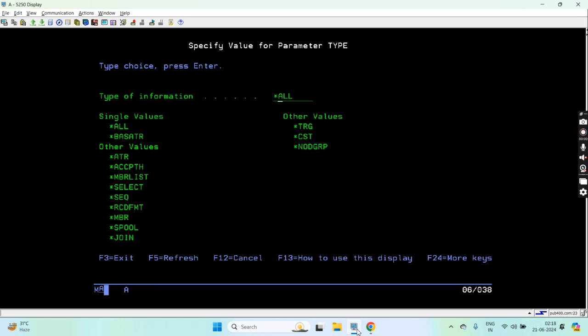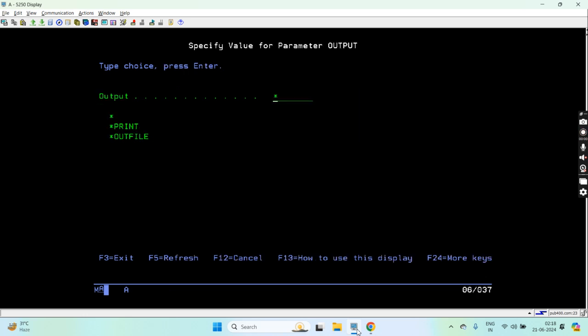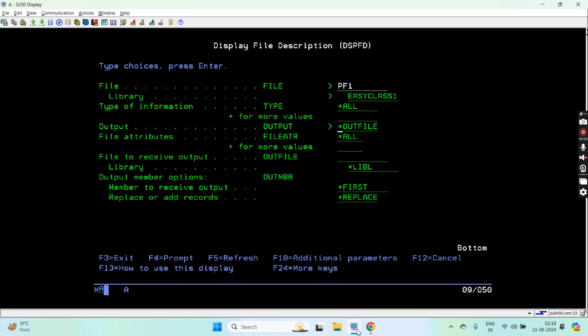Let's say we want the star all information and the output type would be outfile. Once I take this option it will allow us to enter the file to receive output.